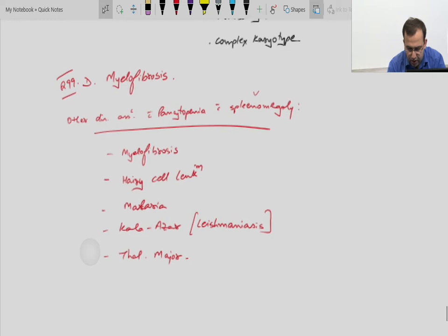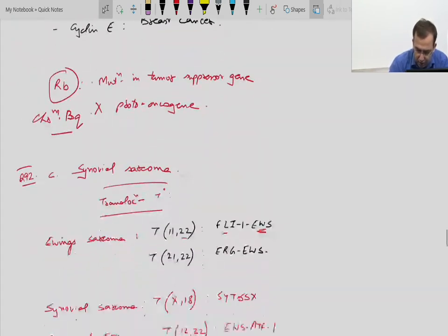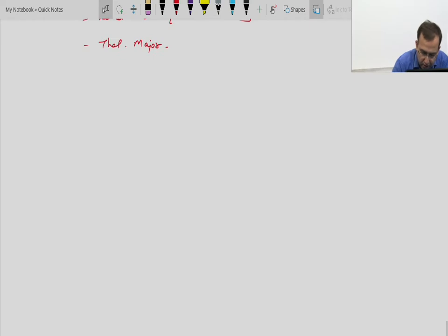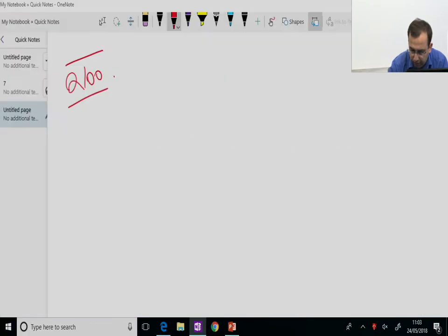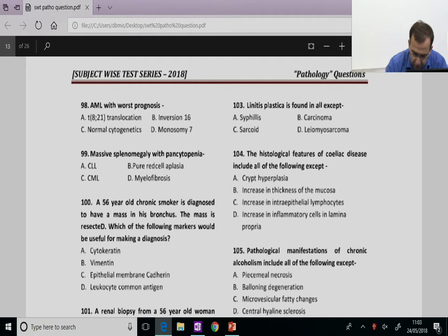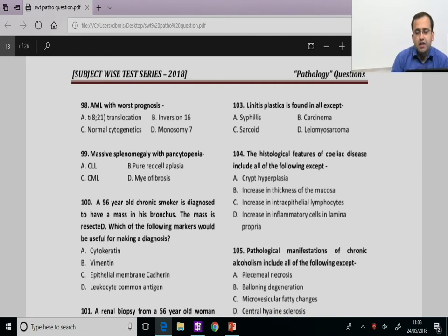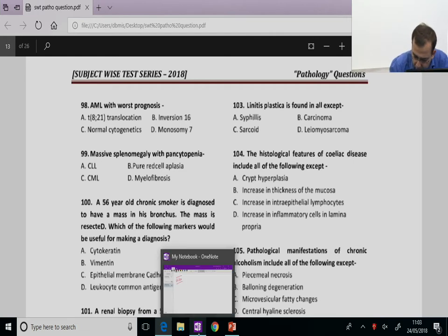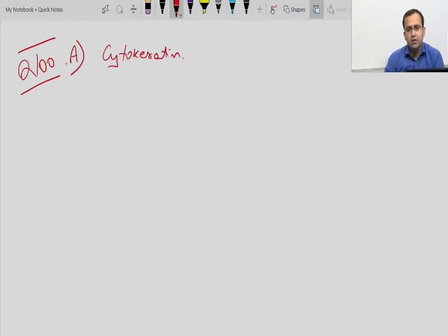Question 100: A chronic smoker diagnosed with a mass in the bronchus — most commonly small cell carcinoma. Carcinomas are cytokeratin positive. The answer is A, that is cytokeratins. Making a table of markers with tumours: cytokeratins are positive in carcinomas, versus vimentin which is positive in sarcomas.